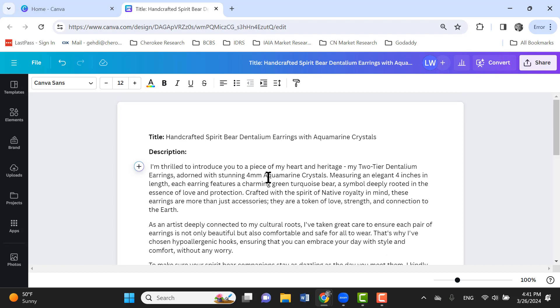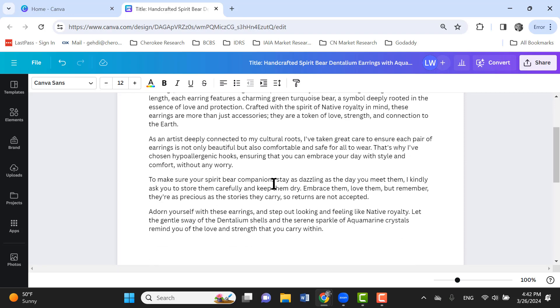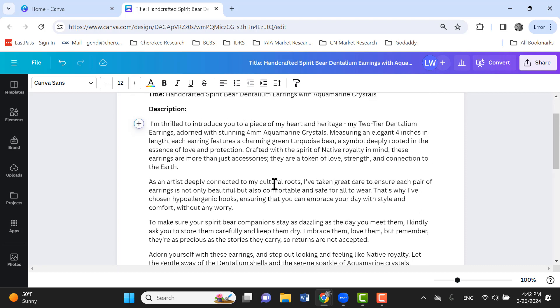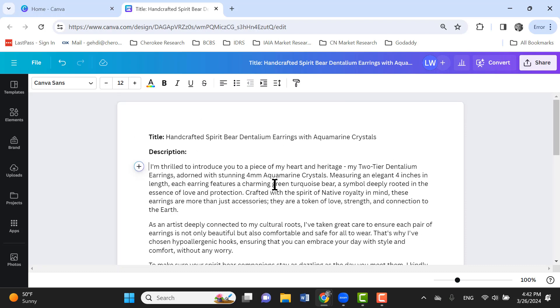My challenge to all of you is to go get on Canva. Again, you will have to have the pro subscription. But if you don't, if you cannot get the pro subscription, if you can't afford it right now or whatever, just let me know. And I'll work with you to either let you access my account or see if I can get an account set up that everybody can have access to.